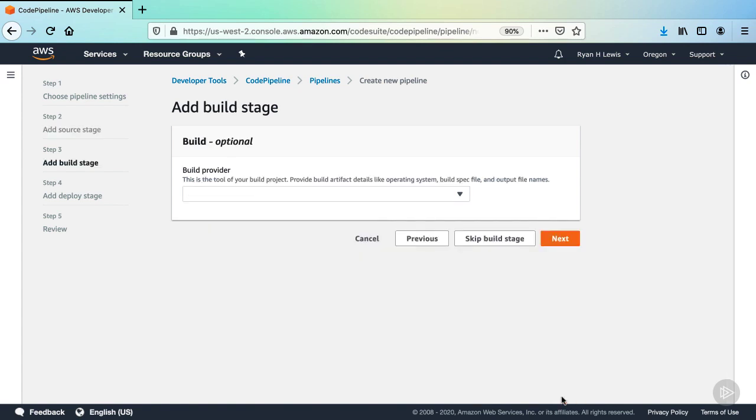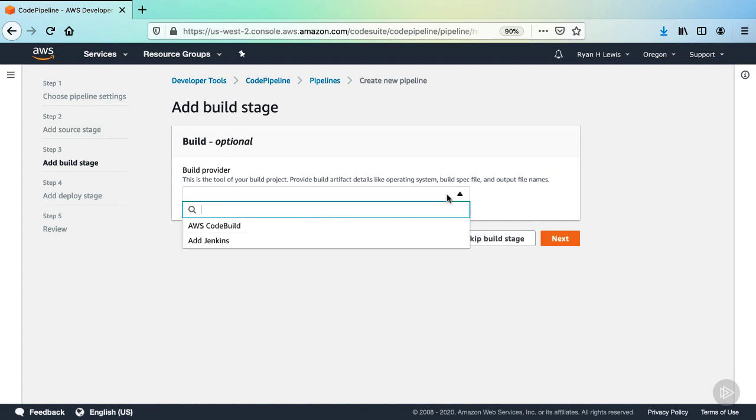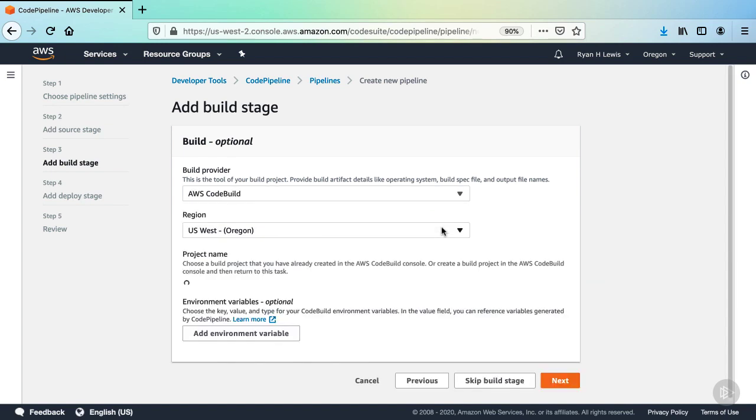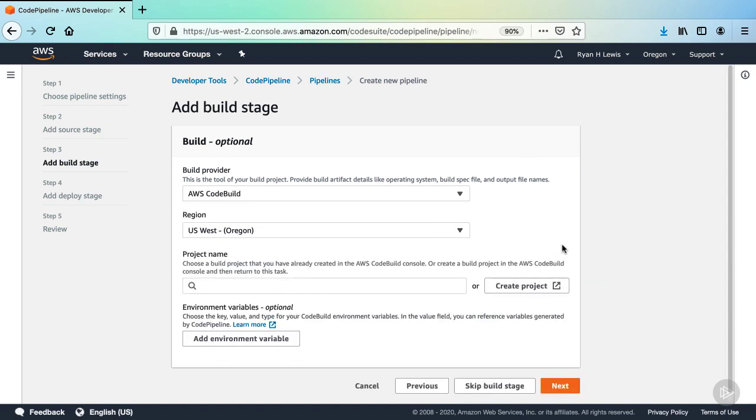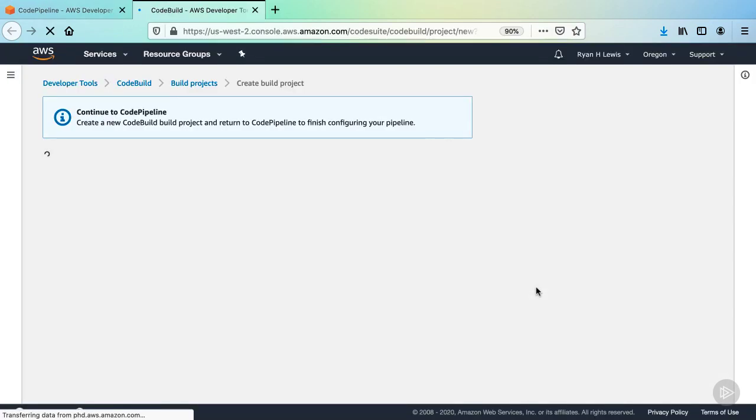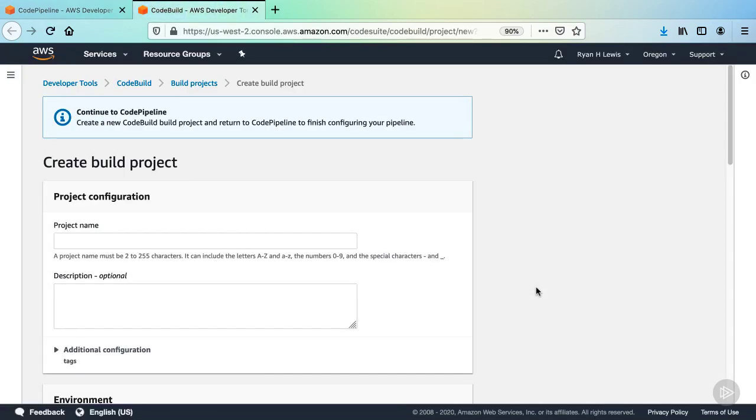Now we have the option to set up a build stage in action. Click in the dropdown and you'll see the available build providers. Select AWS CodeBuild. The region will default to whatever region you're currently in, which is fine. Now we have to designate a CodeBuild project to run here, but we haven't actually built one yet. So we can use this Create Project button to build that. So click it. This will open a new window to create this new project.